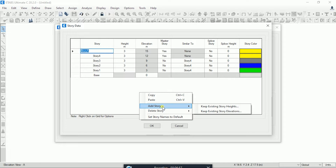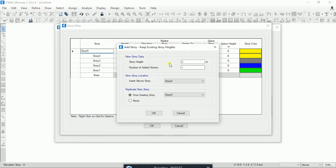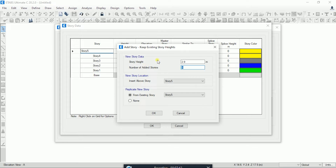Now I will click Add Story and use Keep Existing Story Height. A window appears with options. The first option is New Story Data, which asks for story height — I will enter 2.9 meters. For number of added stories: I have already created 5 stories and I want 10 total, so I need to add 5 more. I simply input 5.